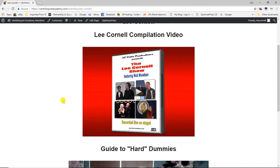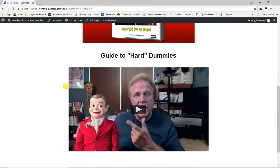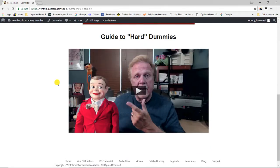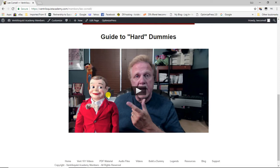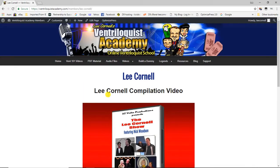There's also a video I recently created called the Guide to Hard Dummies, where I get out the puppets I've used over the years — starting with the very first Jerry dummy I got when I was nine years old, up to the hard figures I use today. This video covers only hard figures; I'll do one on soft puppets later.